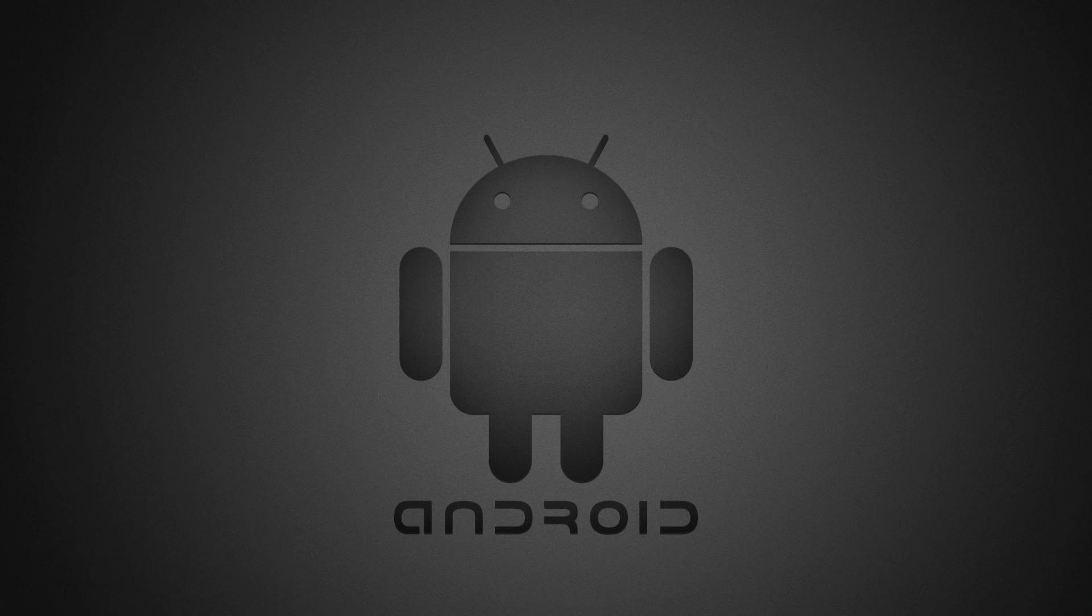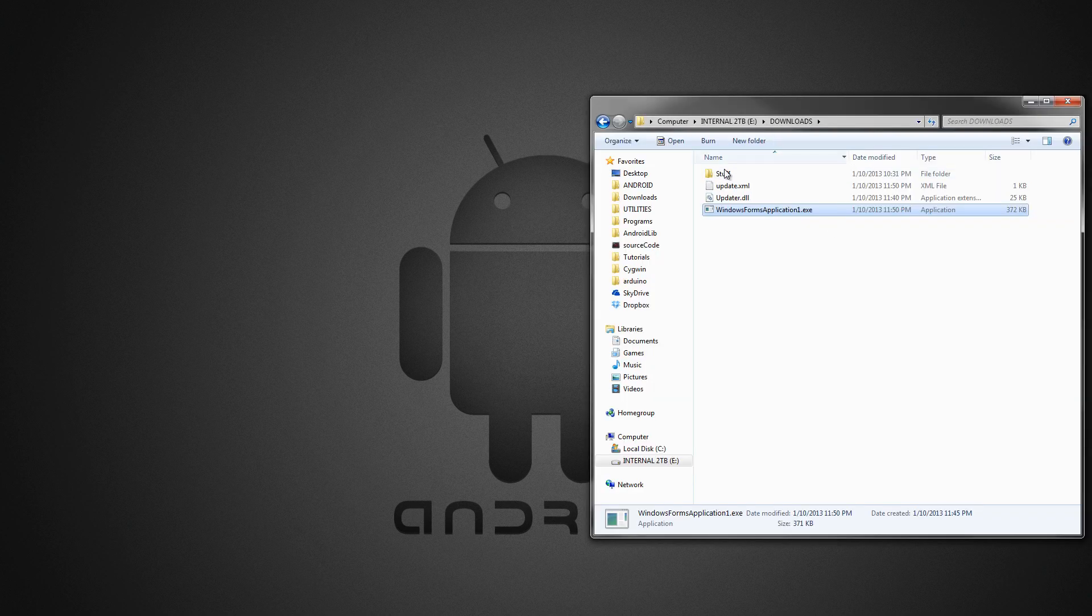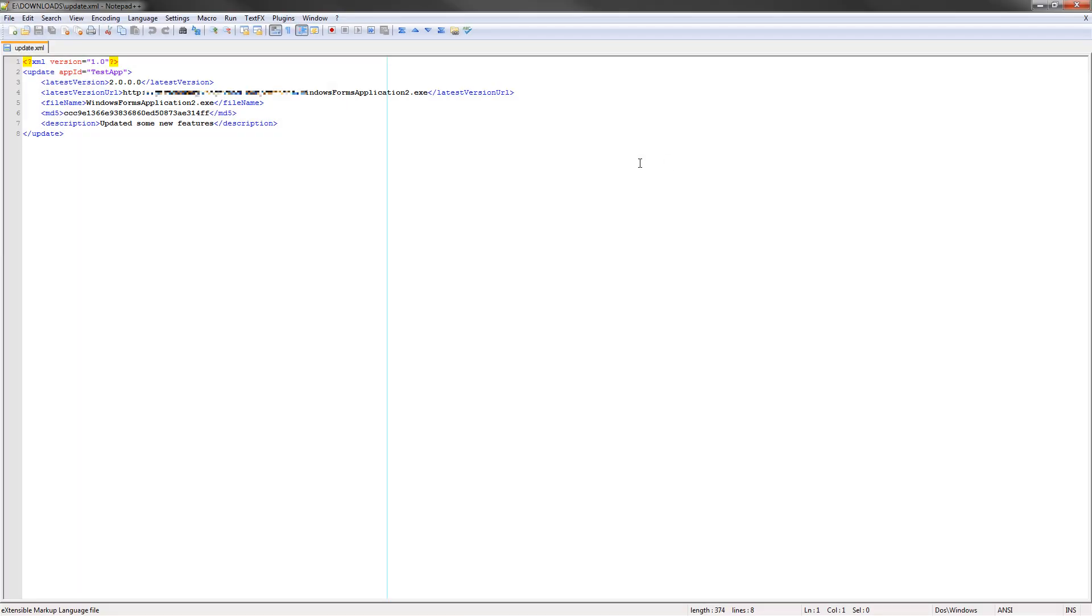The first thing is the update XML that will be on your server. This is what it looks like. It's just a simple XML that holds the app update information. The first node will hold an app ID as an attribute, and that'll be the test app. You'll reference that in your code as well.